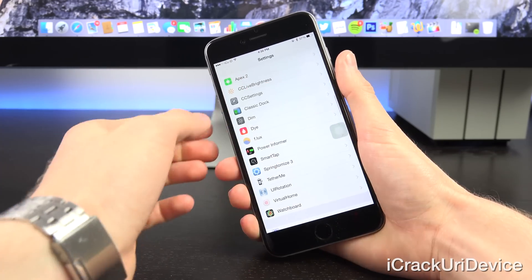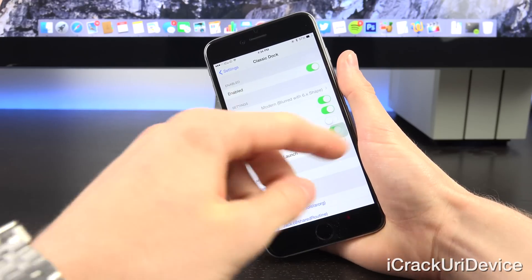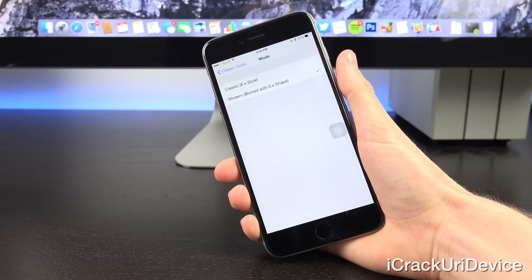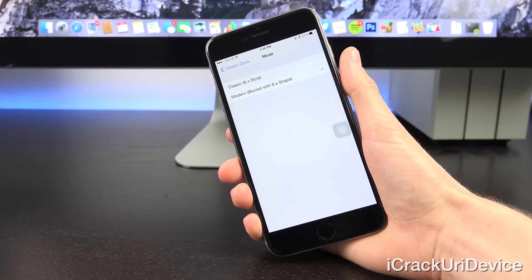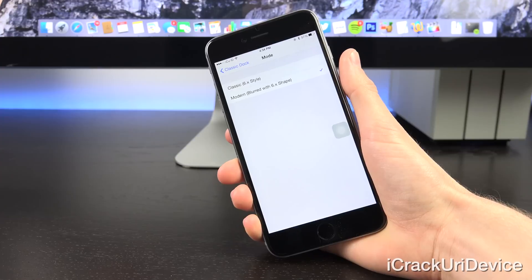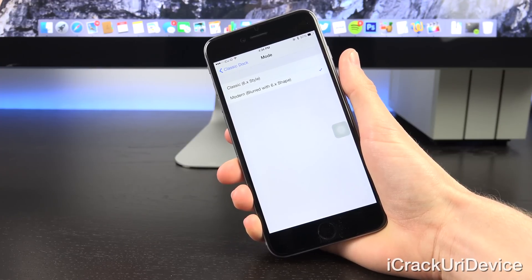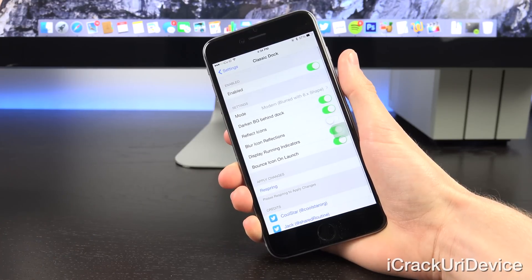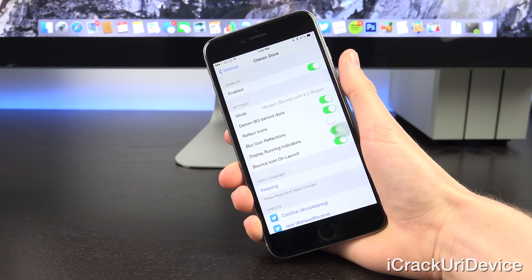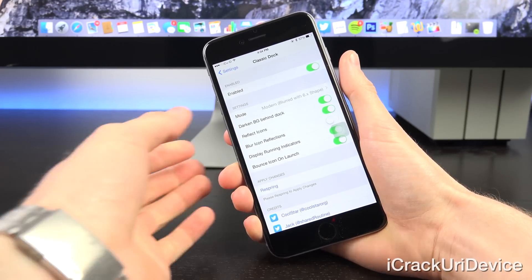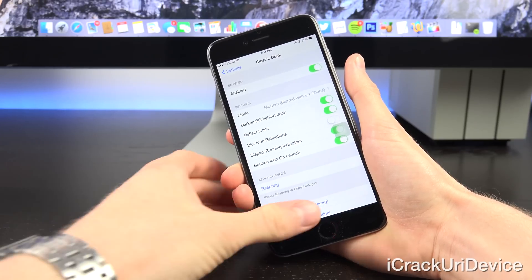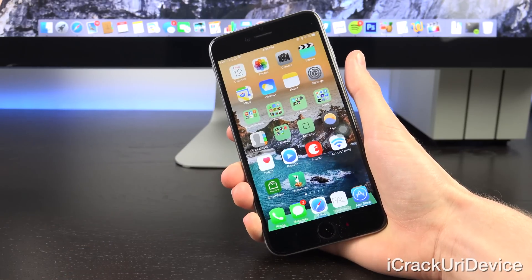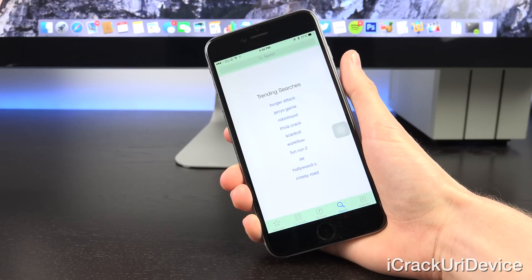Inside of the Classic Dock pane in the Settings app, you have a few different options. You can enable it and pick the mode, whether you want the classic style, which is just the regular iOS 6 dock, or whether you want it with a modern twist. It does add the iOS 6.X shape, but it also adds that blur that was introduced in iOS 7. You can also have it dark in the background, reflect the icons, and you can even make the icons bounce at launch.